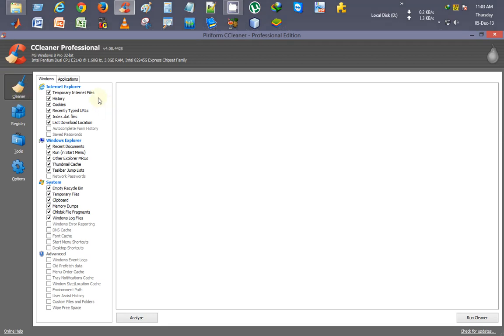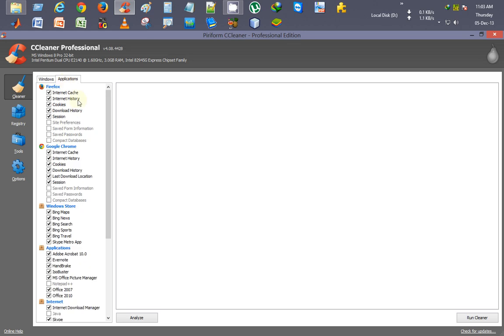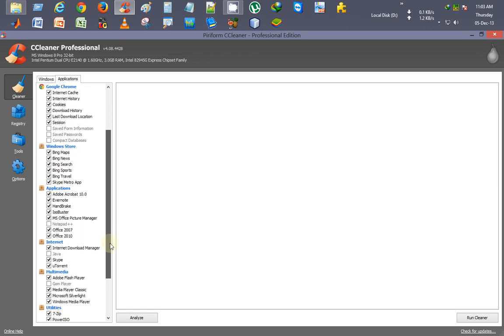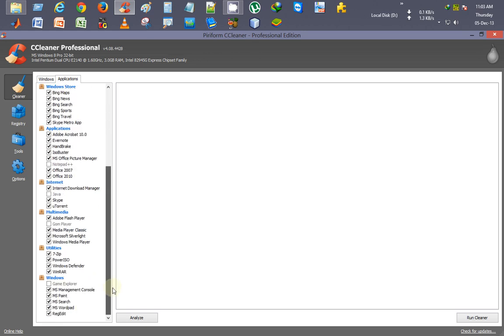Here you can see what it will be deleting: Internet Explorer, Windows Explorer files, system recycle bin, and other temporary files. It also cleans applications, browsers like Firefox and Chrome, whichever you have installed, as well as temporary files from other utilities.